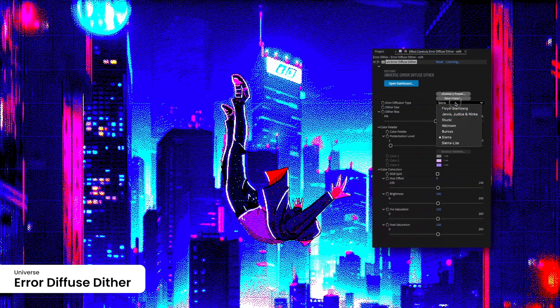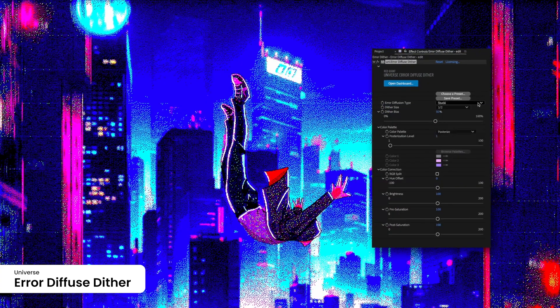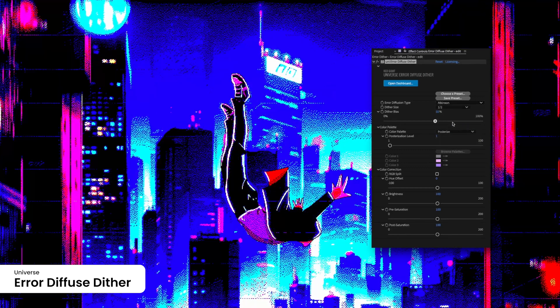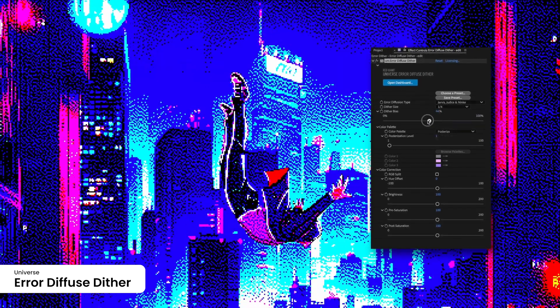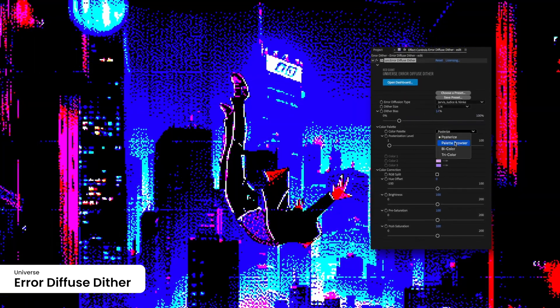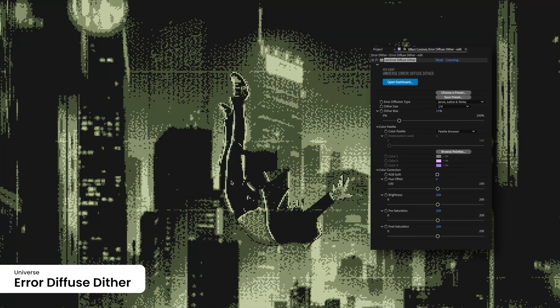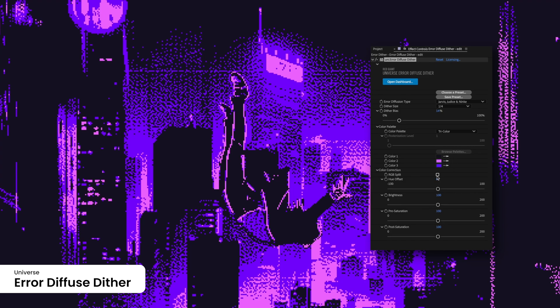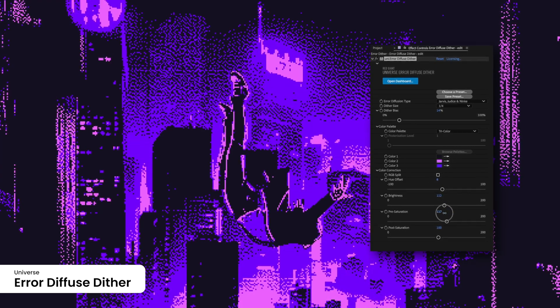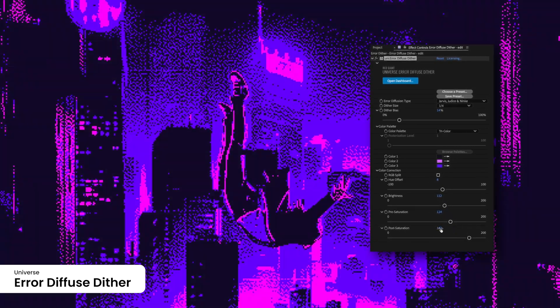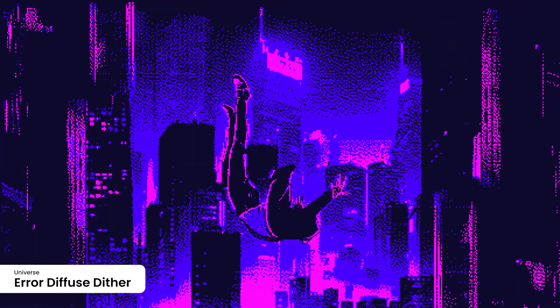Enhance your footage or graphics with the Aero Diffuse Dither Plugin, which reduces banding artifacts by distributing quantization errors, perfect for projects that require smooth gradients and polished details with a limited color palette.